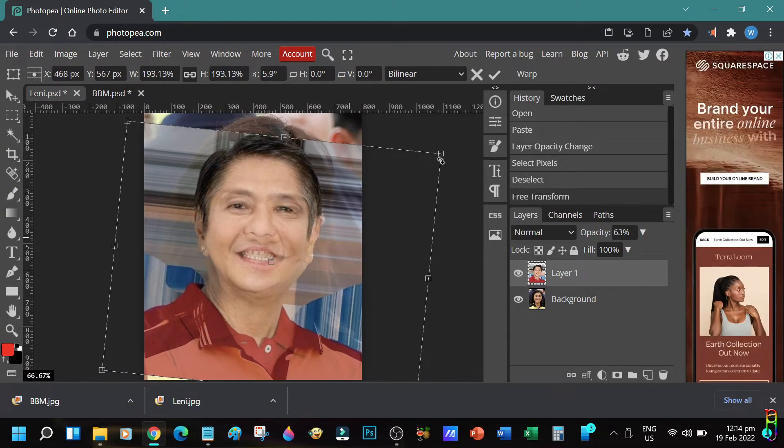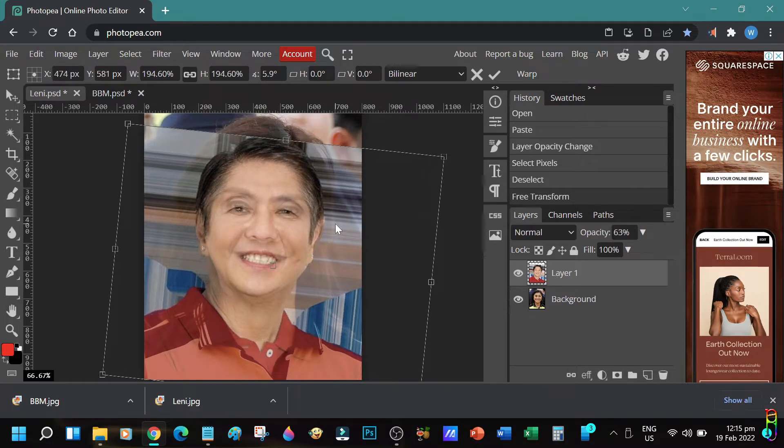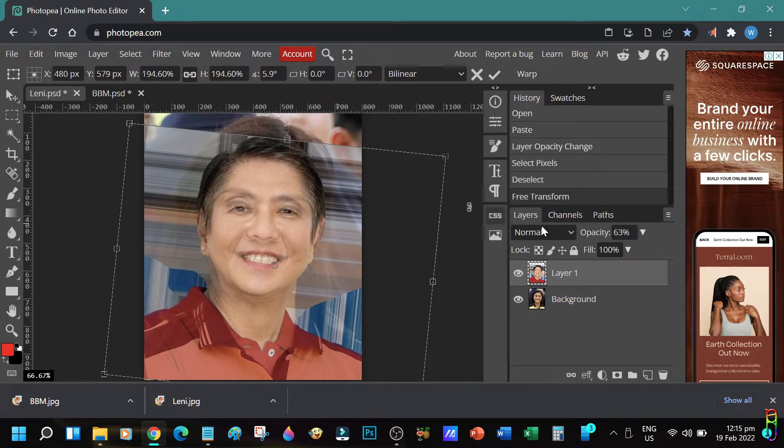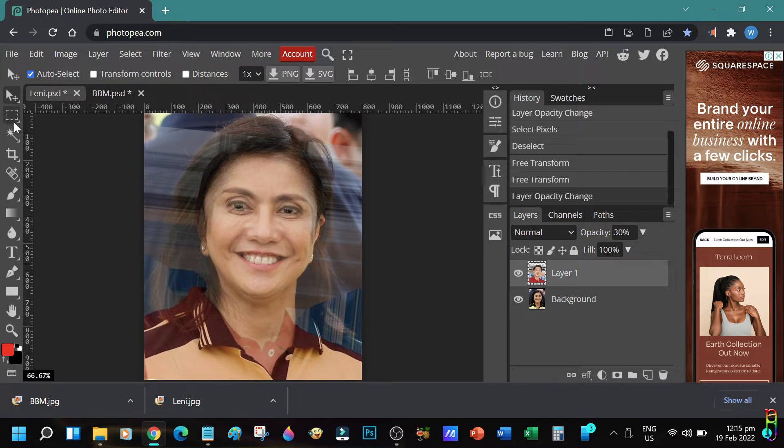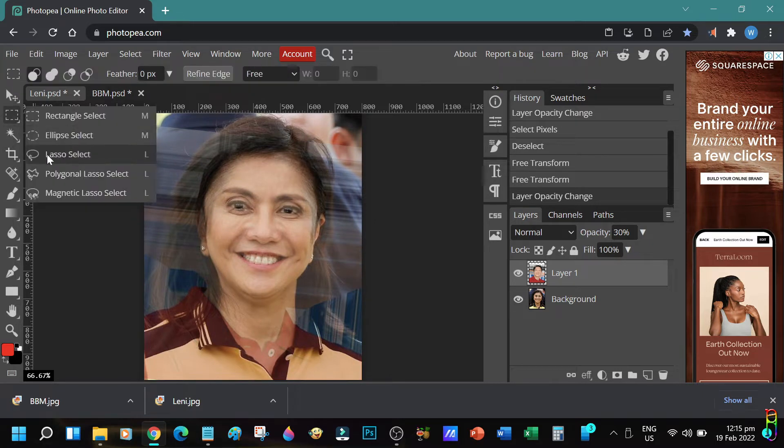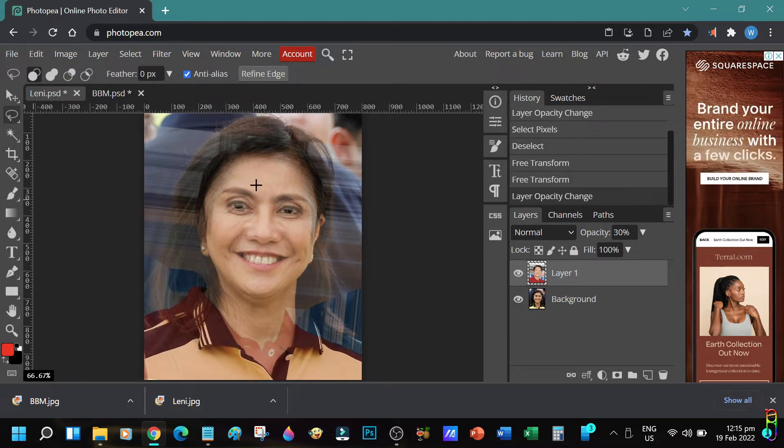In case you want to learn all about the hotkeys and functions of PhotoPea in order to use it effectively, you can check out the link that'll pop on the screen now. You can also get the same link from the video description below.